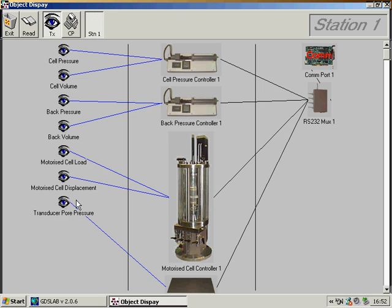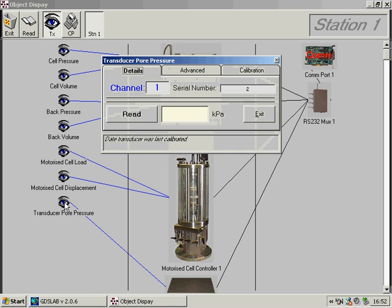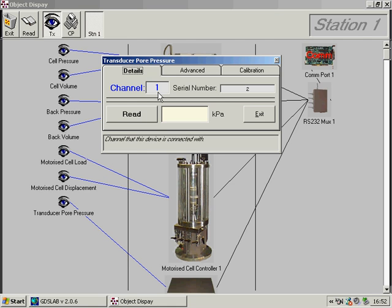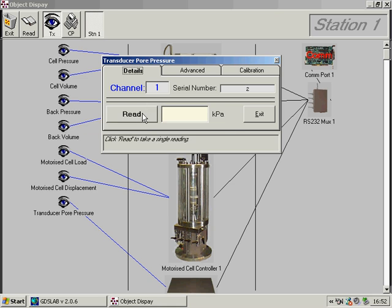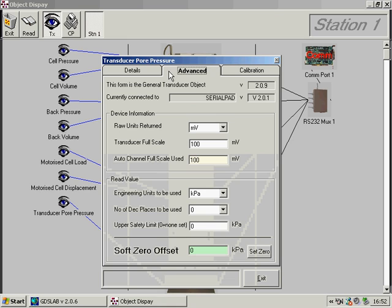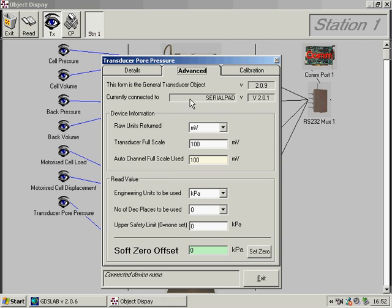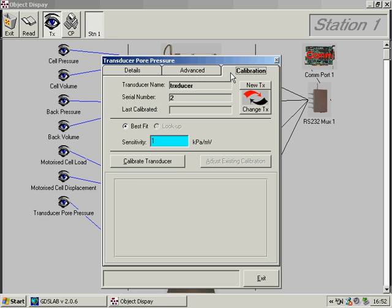The eye icon represents all the transducers set up in a particular station. For example, if I click on the pore pressure transducer connected to the serial pad, I can see that it is connected to the serial pad channel 1. I can take a reading of this. On the advanced tab, we set up all of the appropriate parameters for that transducer.